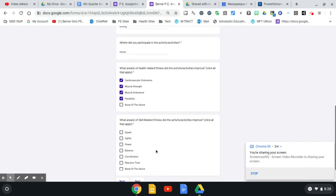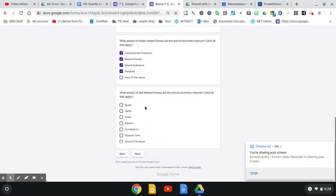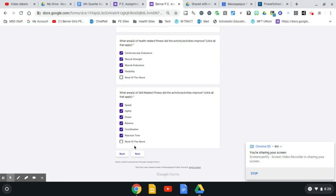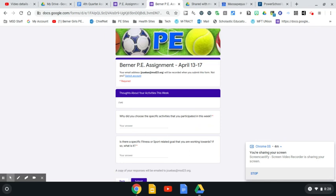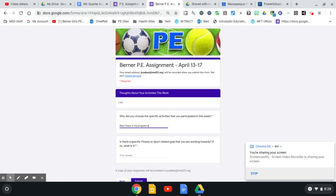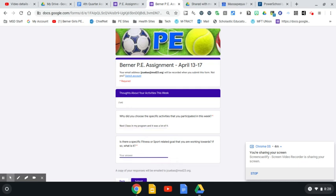What areas of skill-related fitness did this activity improve upon? We did touch upon speed, agility, power, balance, coordination, and reaction time. So this was a great workout. It addressed all areas of my skill-related fitness. The last part of this is why did you choose this specific activity? This was just the next class in my program and it was a lot of fun. Is there a specific fitness or sports goal that you're working towards? Complete the six week program and improve all areas of fitness.